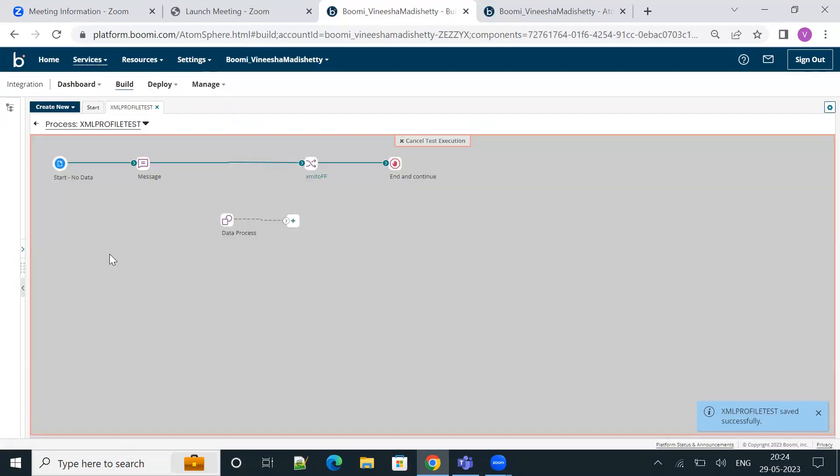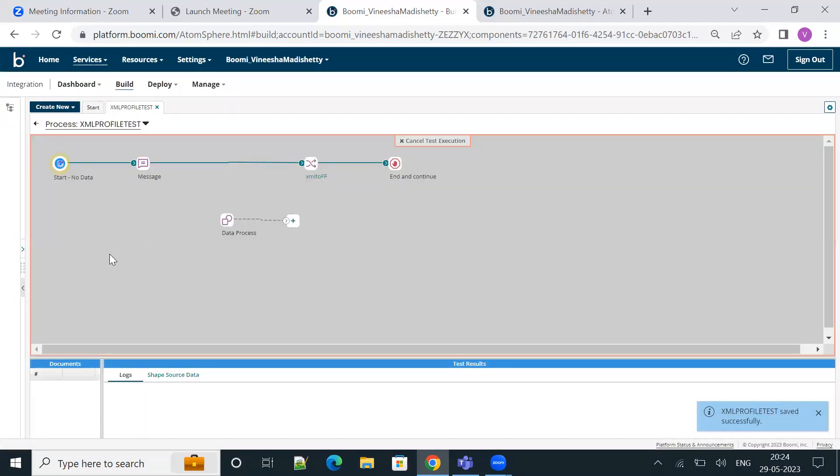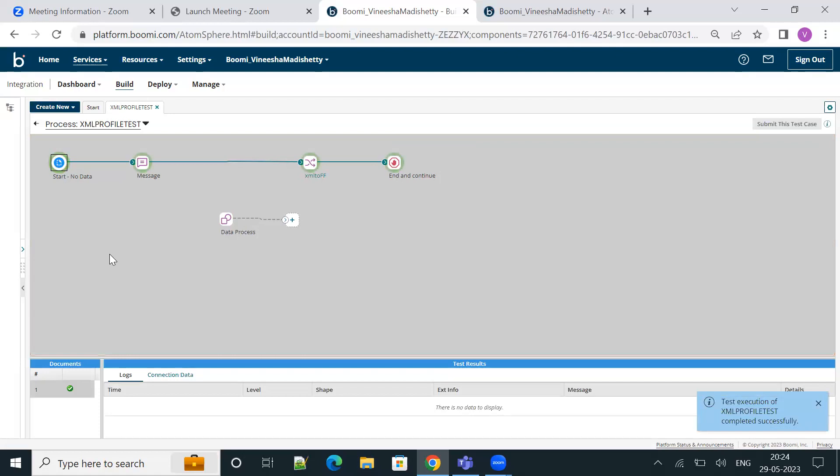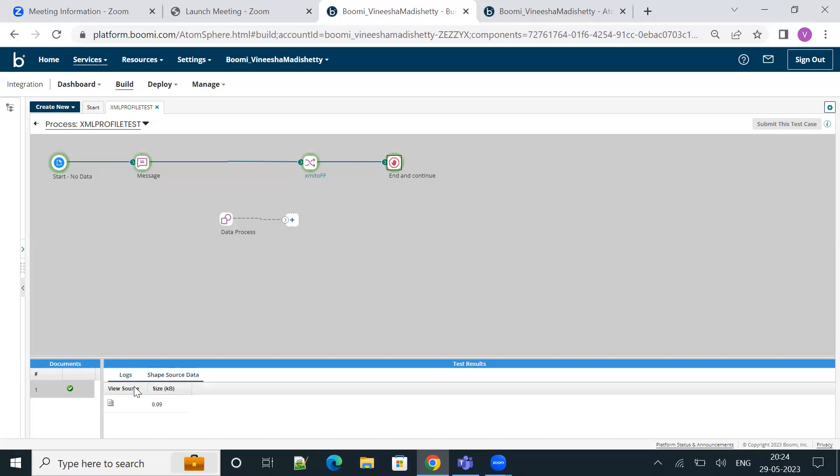Then test the process once again. As you see, the error is now gone and the process is now successful.